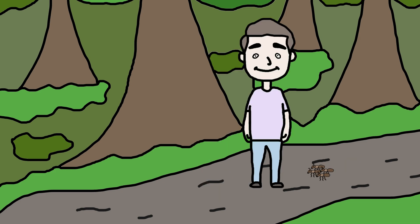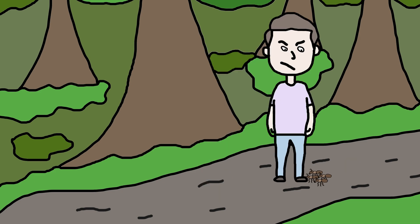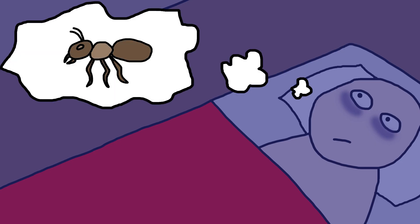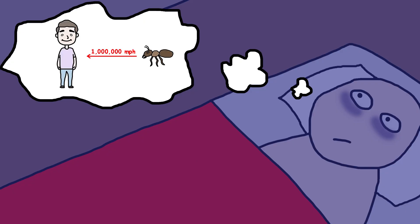So this one day, I was just walking when I accidentally stepped on a bunch of ants, and it irked me out instantly. I couldn't sleep that night. All I kept thinking was, what if the ants just popped up out of nowhere? What if one of them hit me at a million miles per hour?